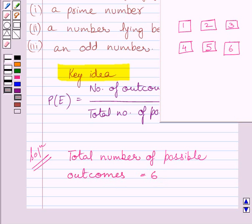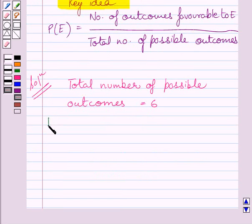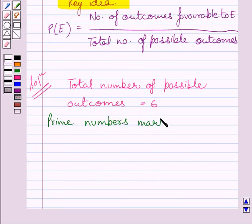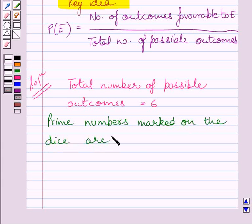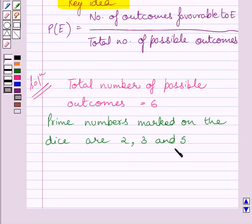In the first part of the given question, we have to find the probability of getting a prime number in a single throw of a dice. There are 3 prime numbers marked on the dice — they are 2, 3, and 5. So a prime number can be selected in 3 ways, meaning the number of outcomes favorable to a prime number is equal to 3.